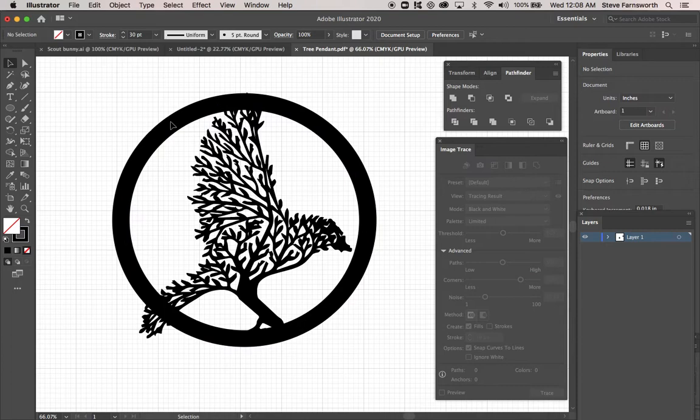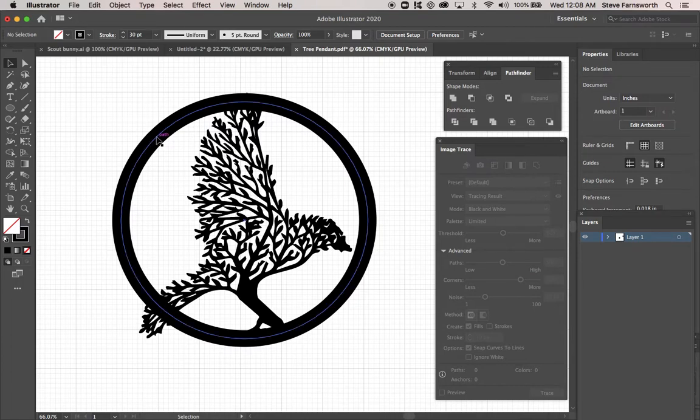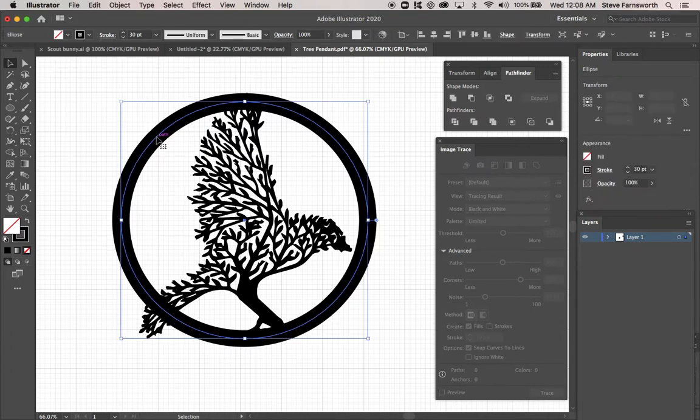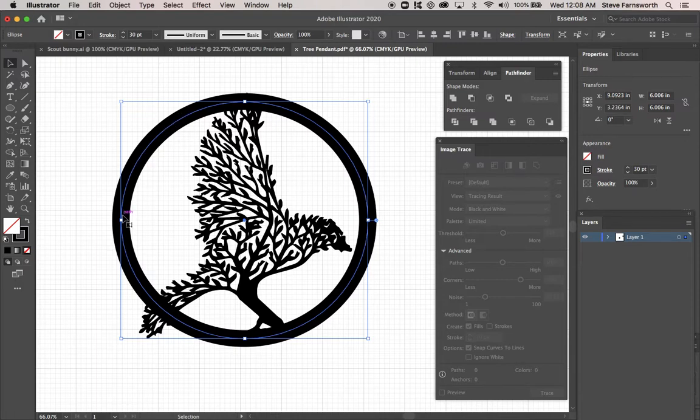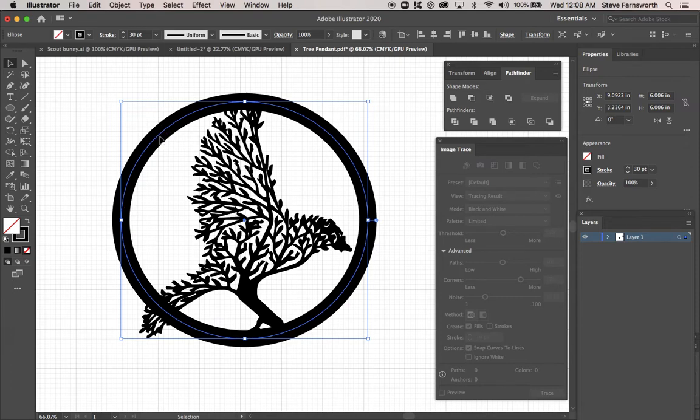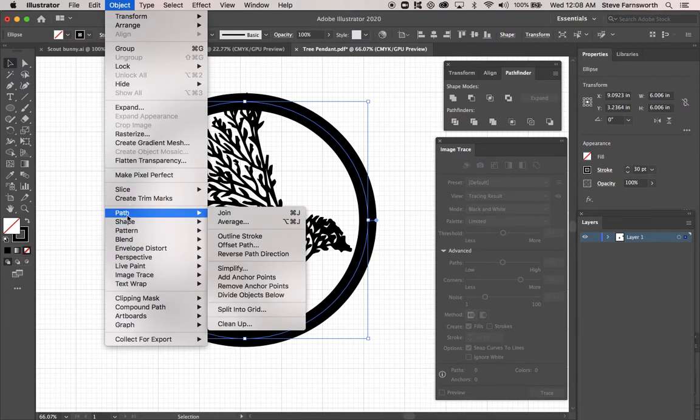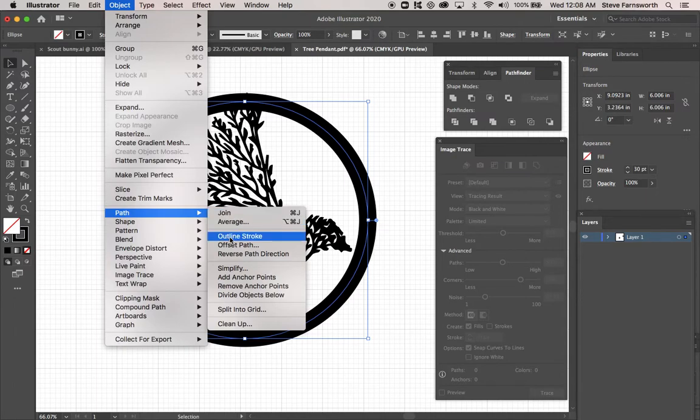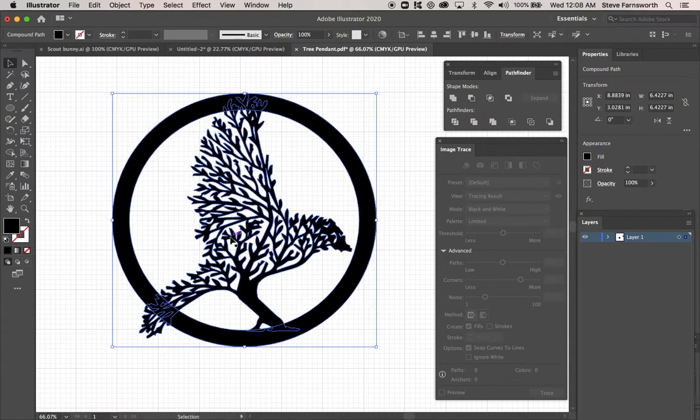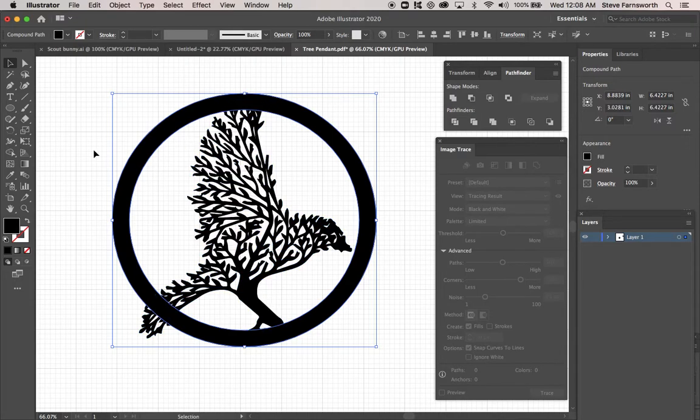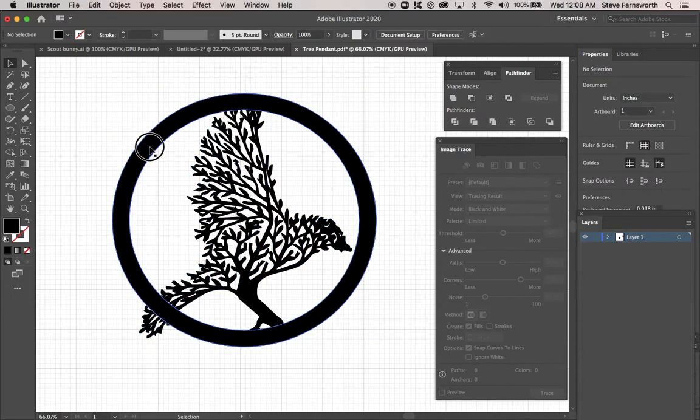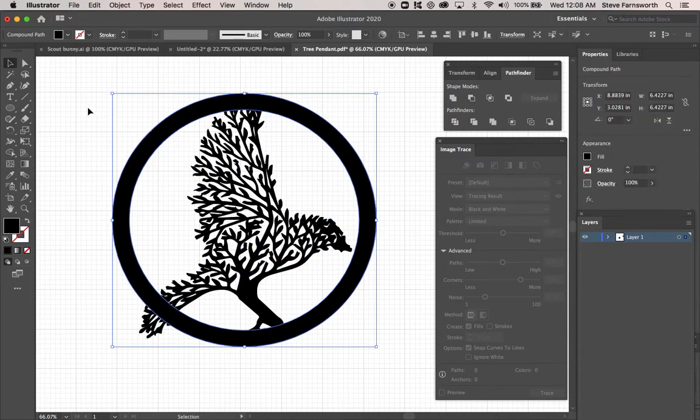Now what I want to do is I want to take this. This path here. You have to click in the middle to get it. And it's actually just a really thick line right now. So we're going to turn it into an object. By going to Object. And we're going to go to Path. And we're going to go to Outline Stroke. Click. And now it's an object. It's not just a line.